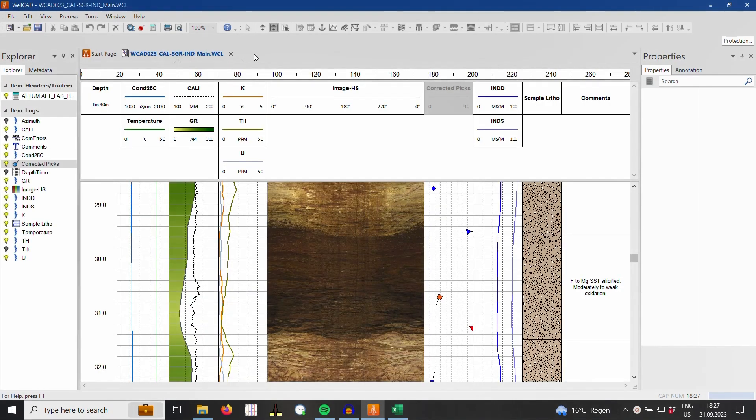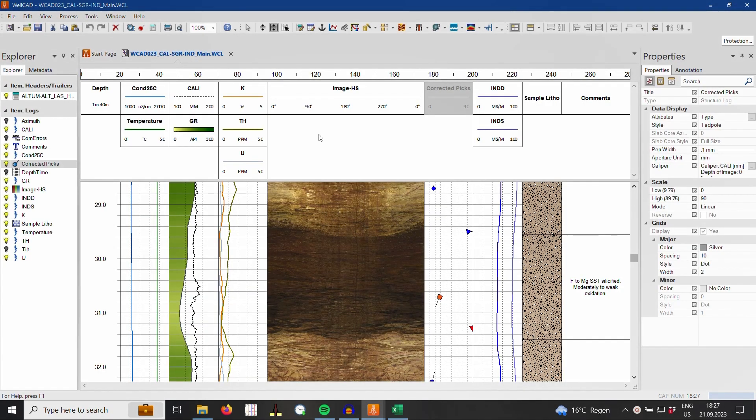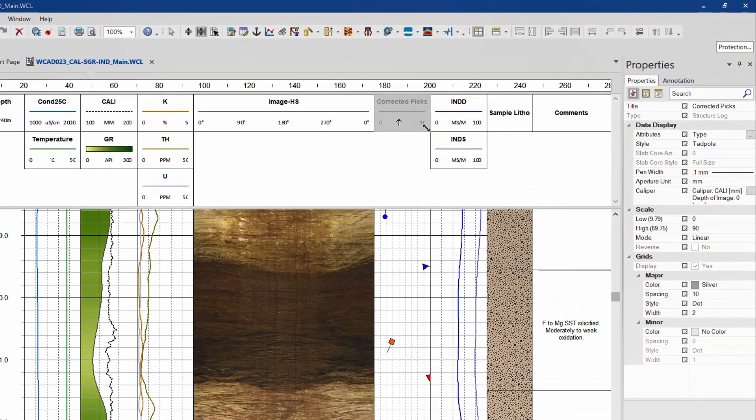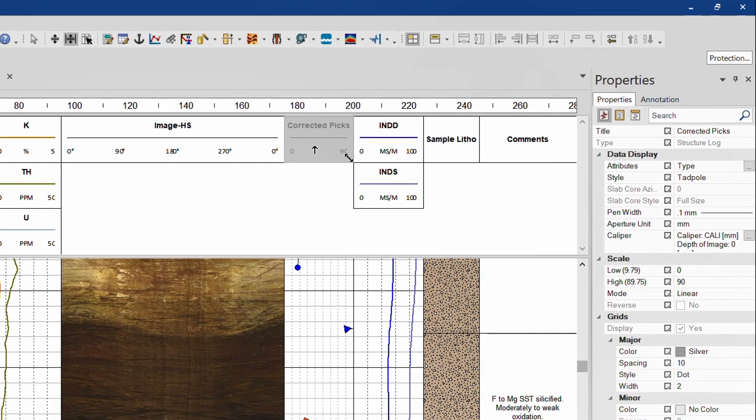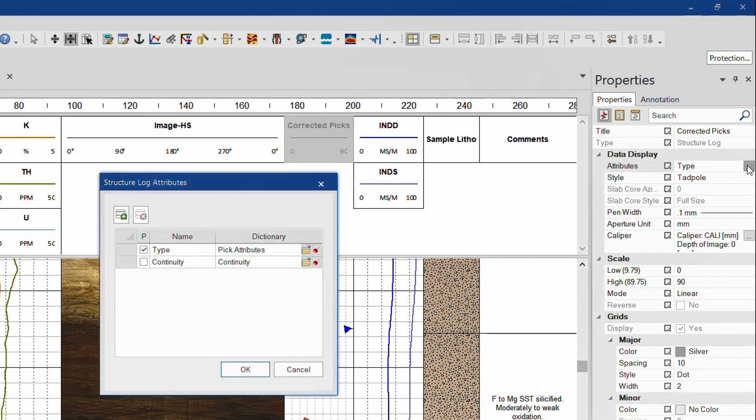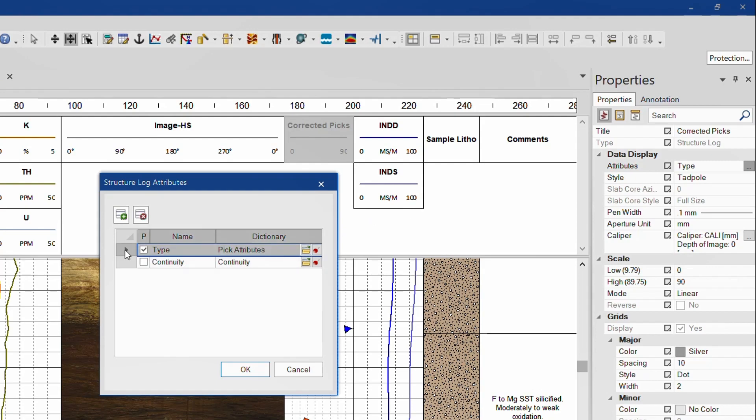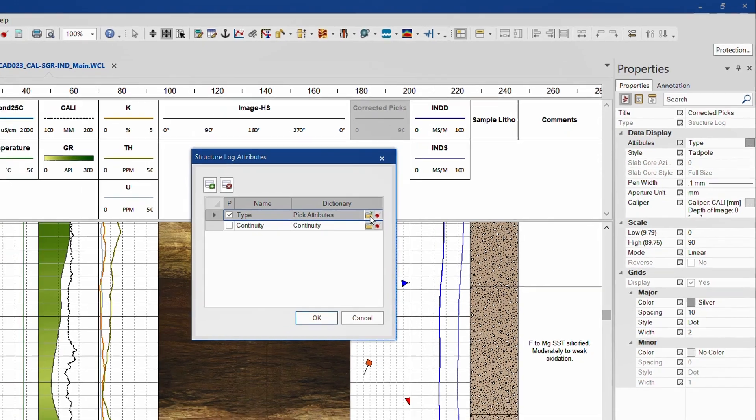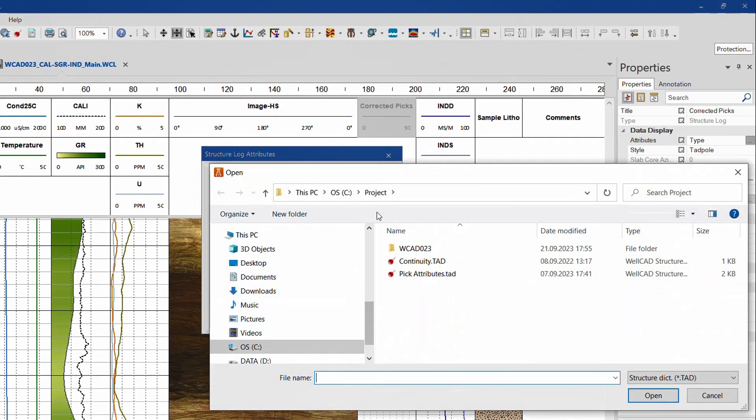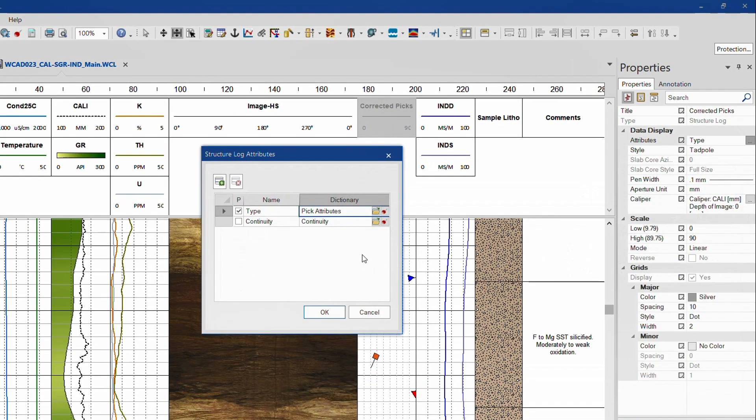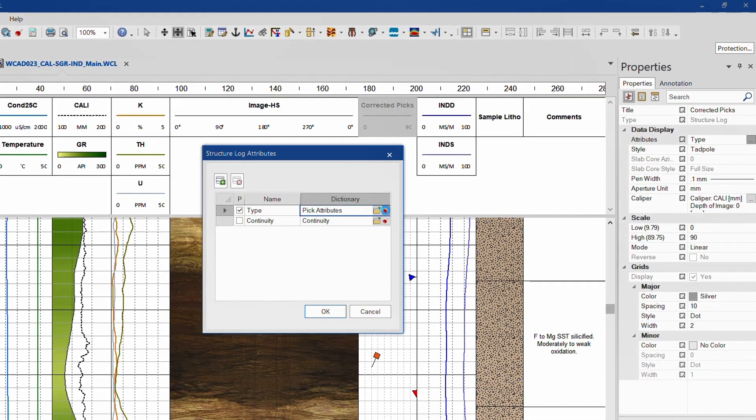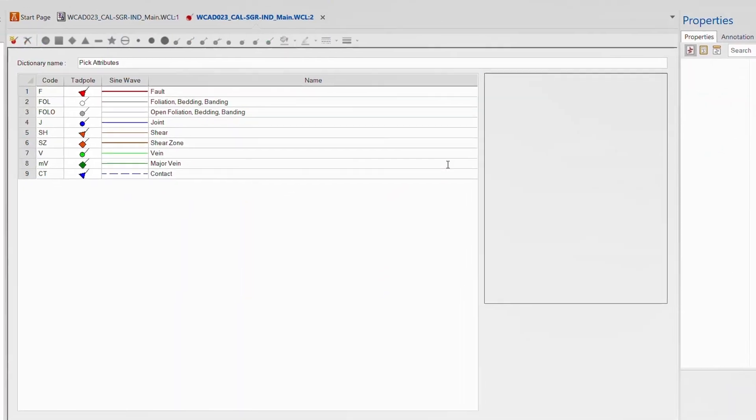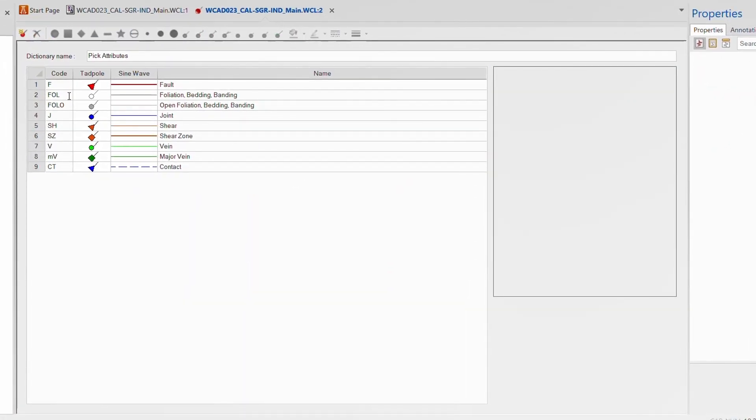To fully benefit from the in-place edition of already loaded dictionaries, display the properties of the structure log and click the options button in the attributes field. For each classification loaded, you can either replace it with a new one by clicking on the folder icon or click the tadpole icon to open the classification editor and edit the attributes in place.